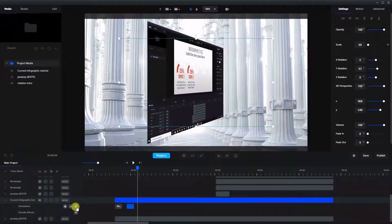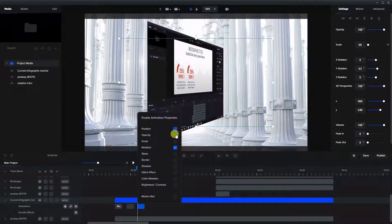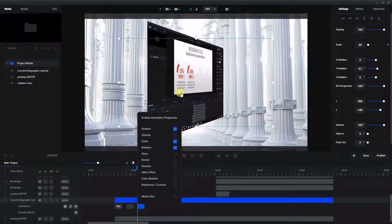Let's add another animation here. This time we're going to do some rotate and add a bit of scale, and I always like to add position into that as well in case we move it a little bit.